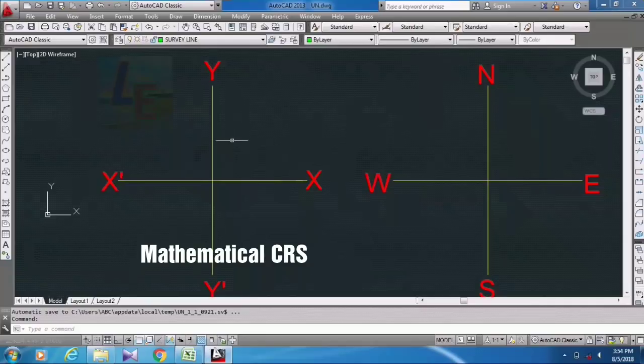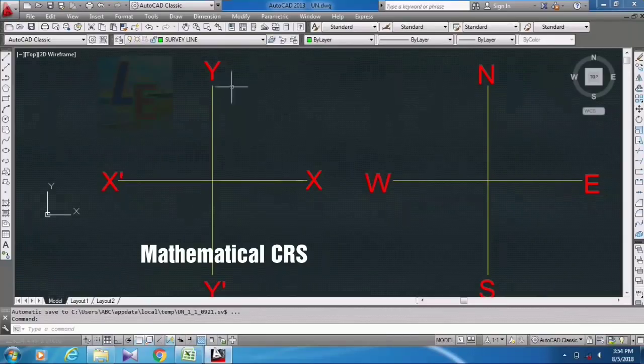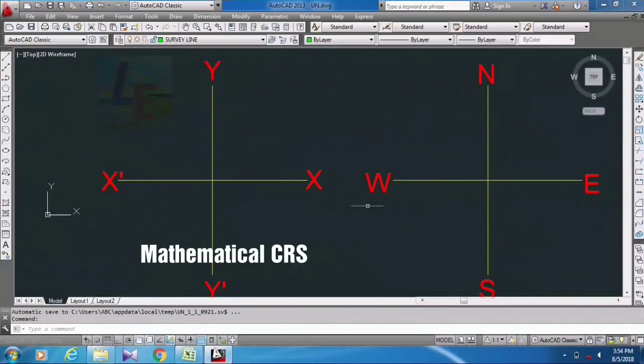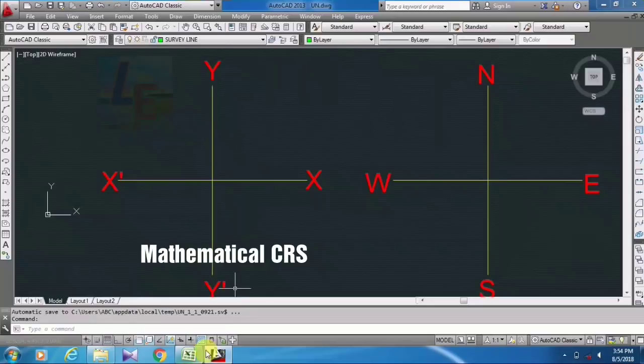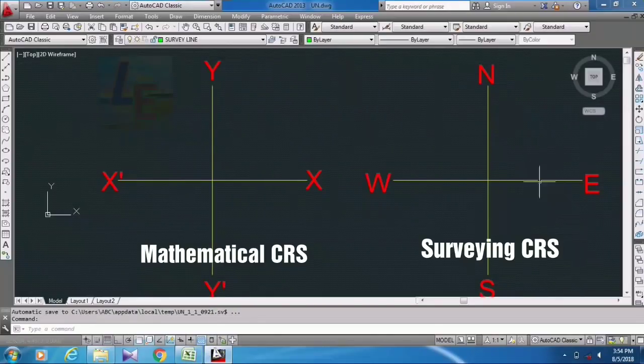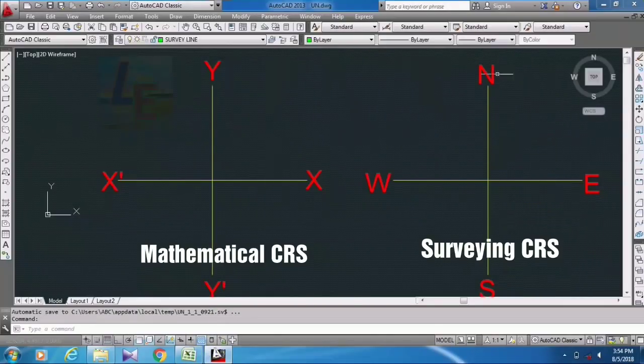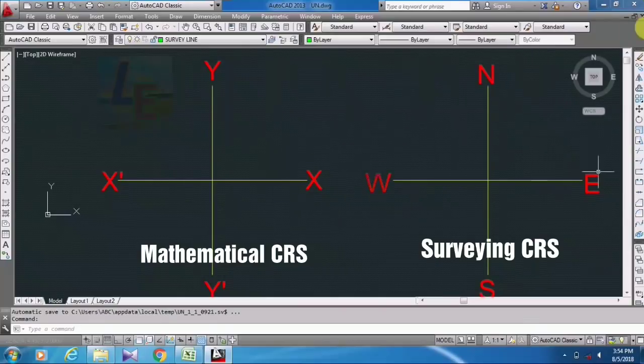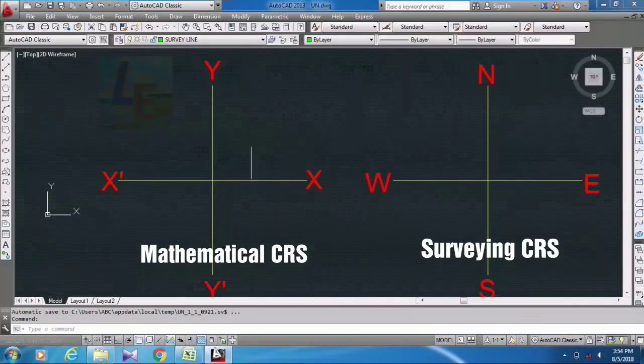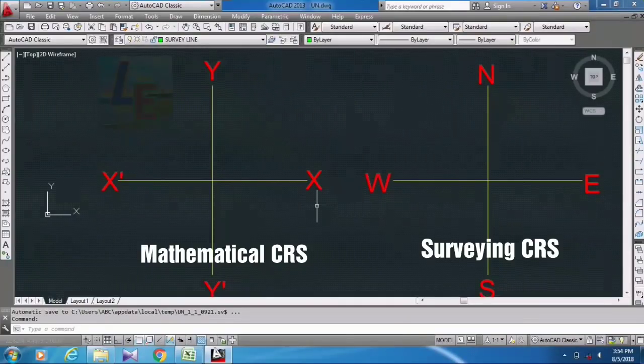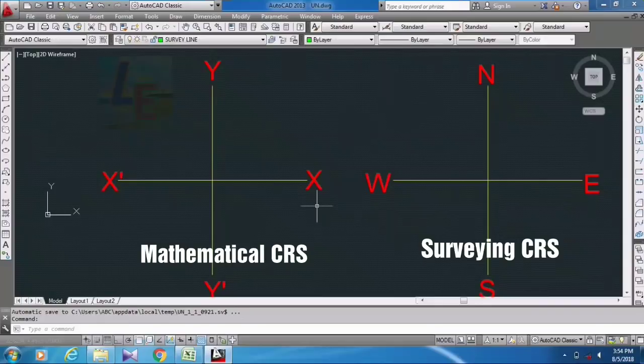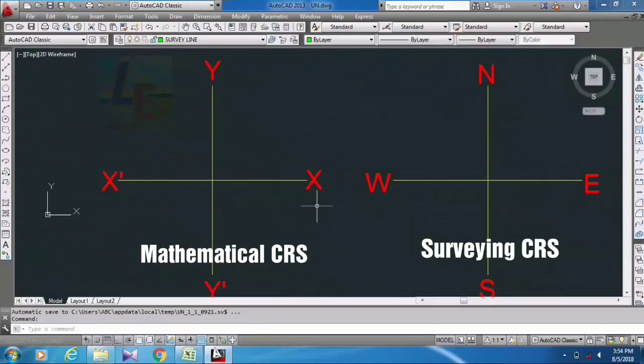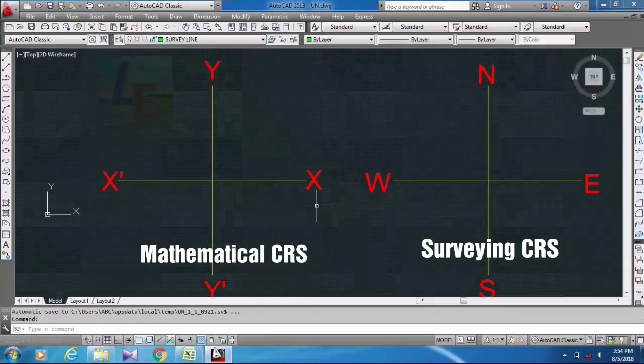For that, some errors occur in our surveying drawing. So today I will show you how we can ignore those errors due to the mathematical coordinate system in surveying bearing and in AutoCAD, and how we can rectify it.